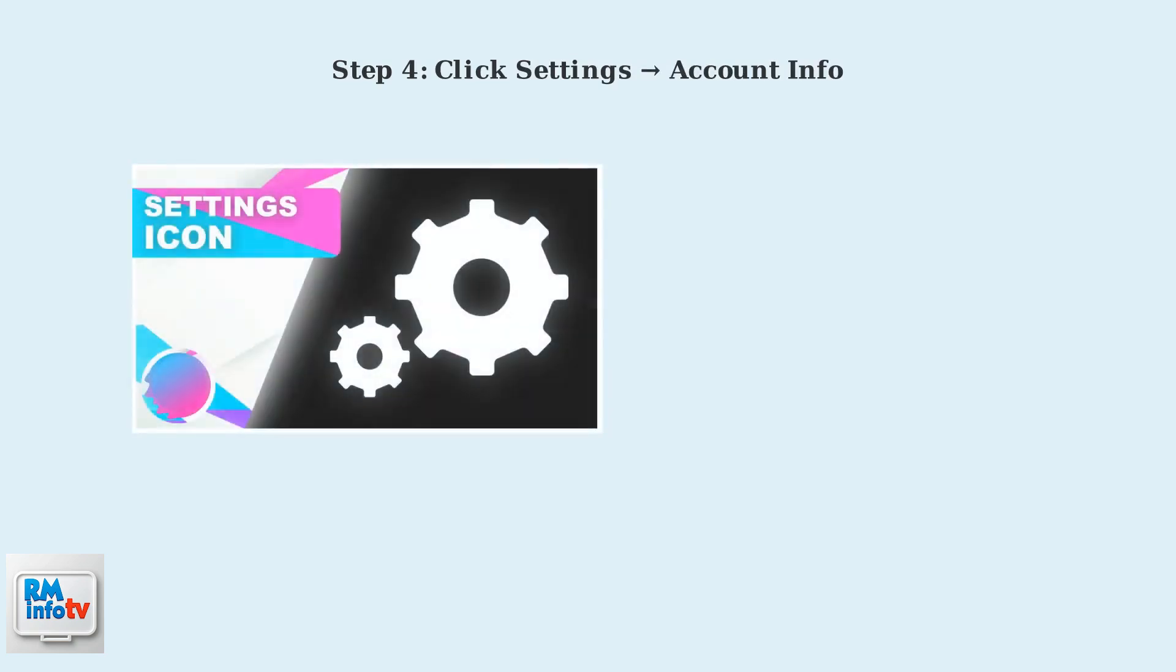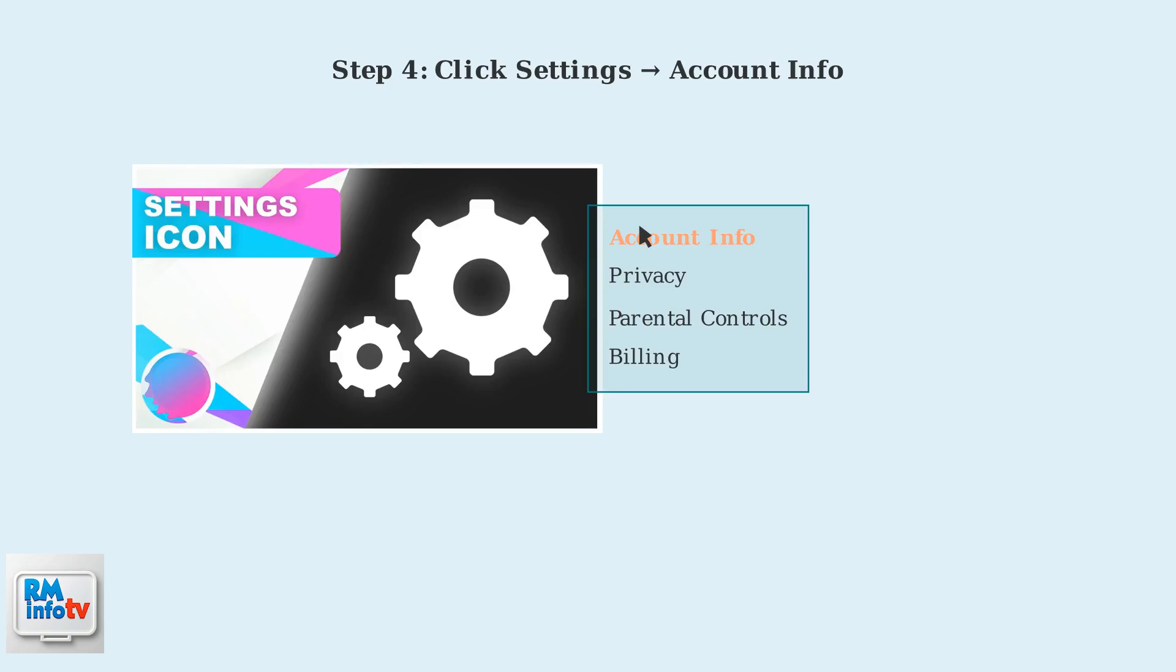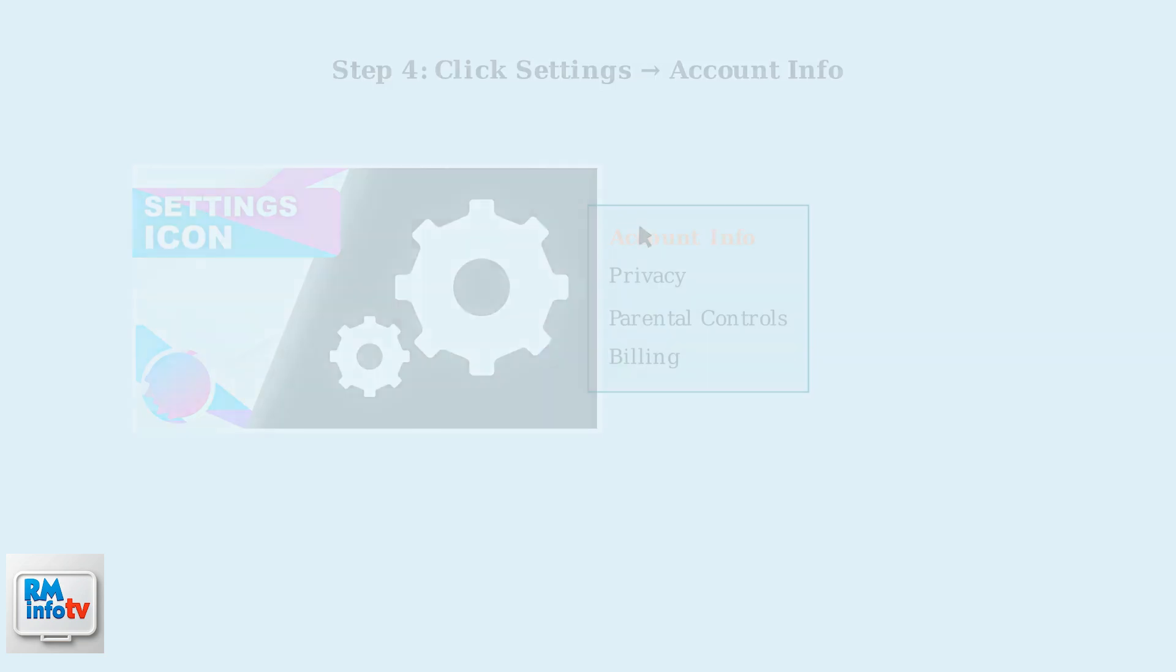Look for the gear icon in the top right corner of the screen. This is your settings menu. Click on the gear icon to open the settings menu. From the drop-down menu that appears, select Account Info to access your account settings.